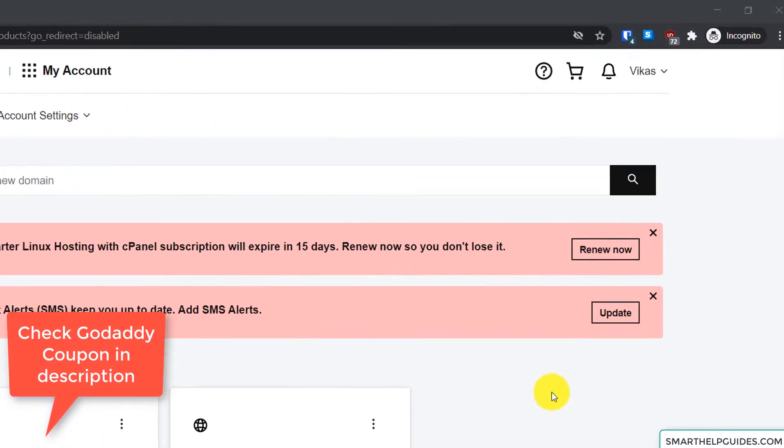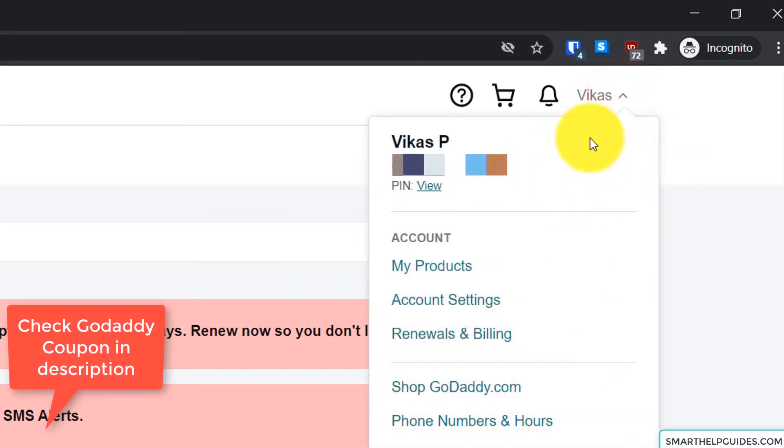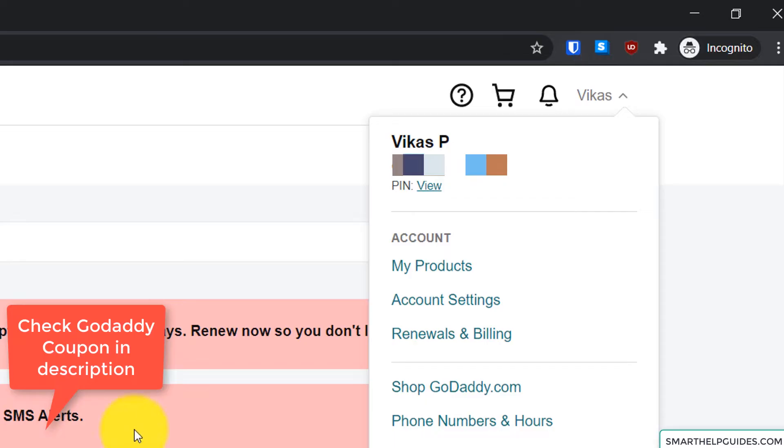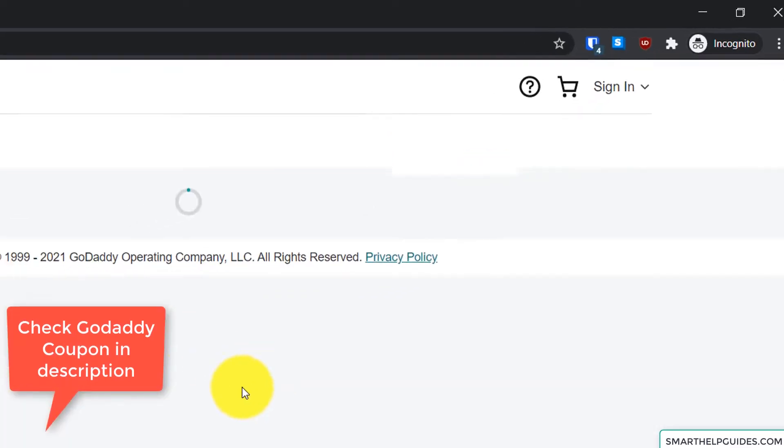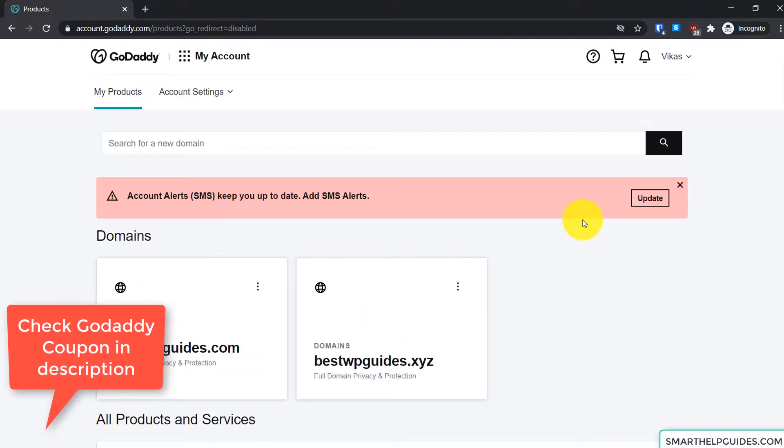First, what you have to do is log into the GoDaddy website and go on top right here. From here go to My Products. Okay, so you will arrive at this page because GoDaddy sometimes changes the interface.